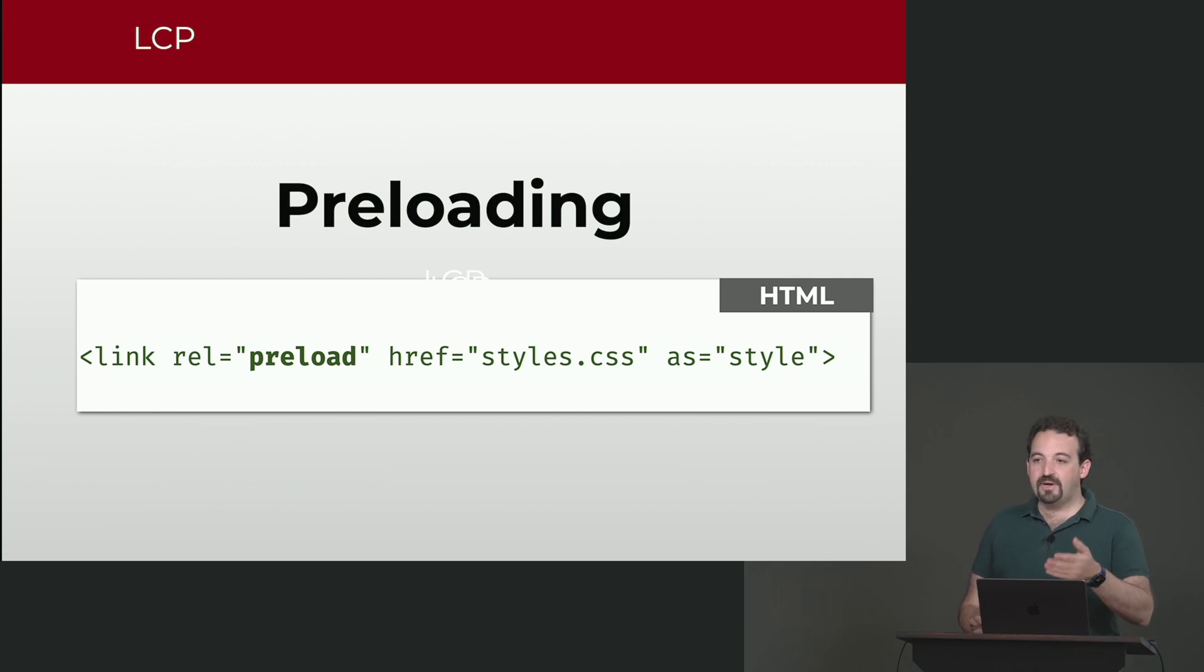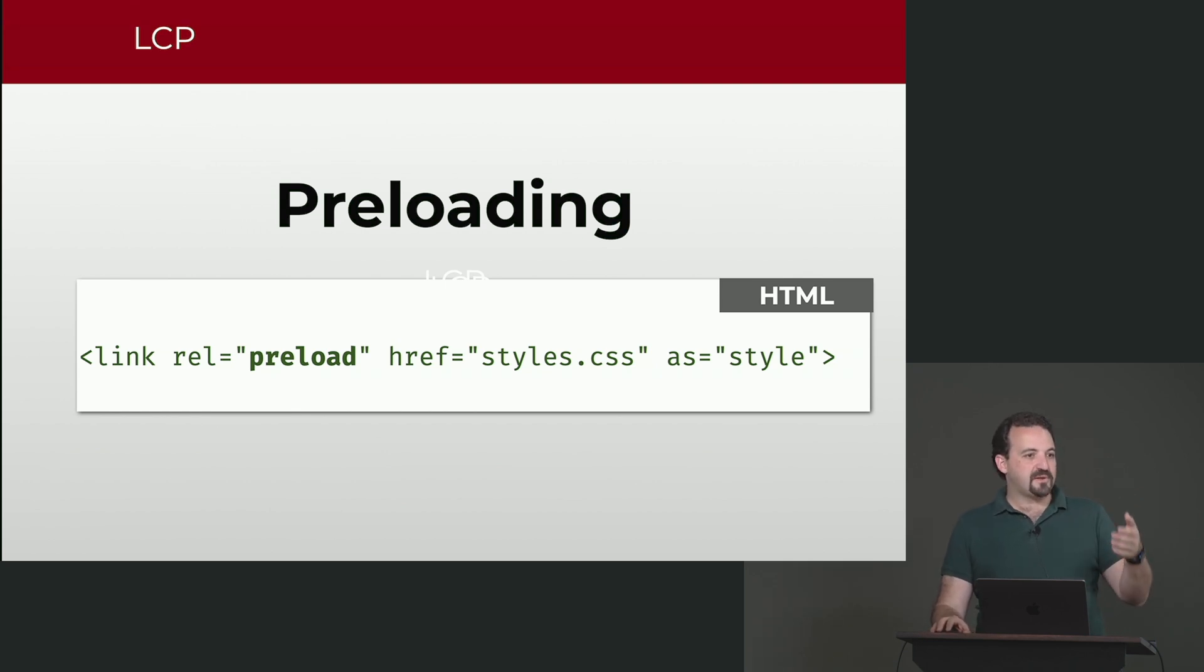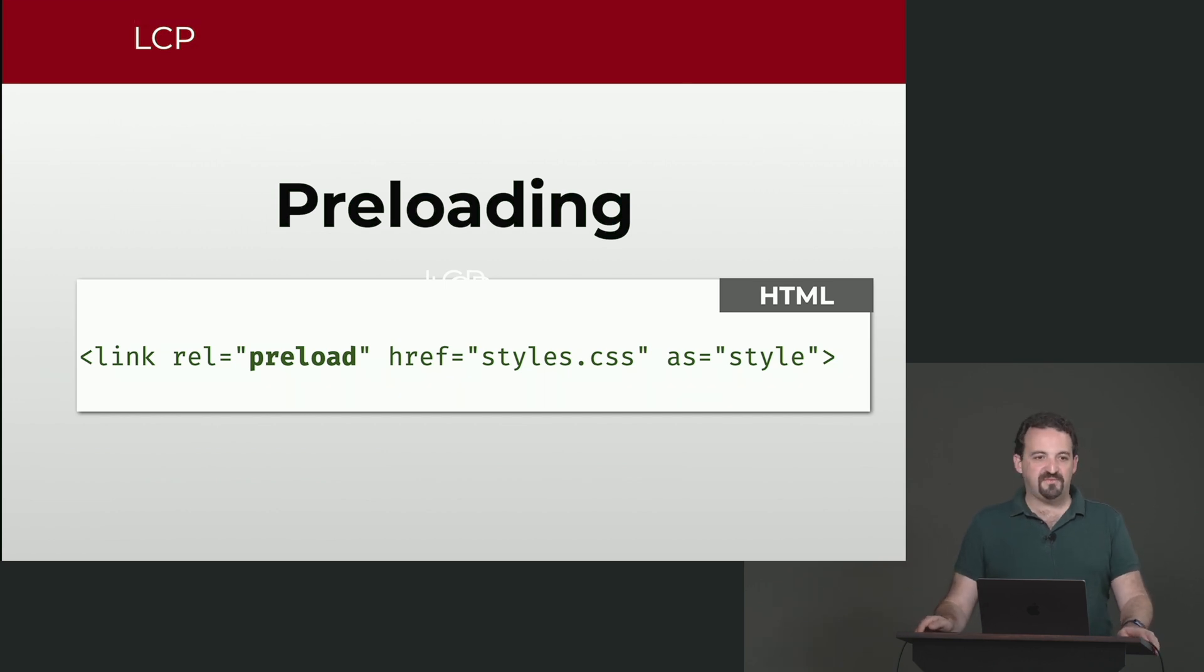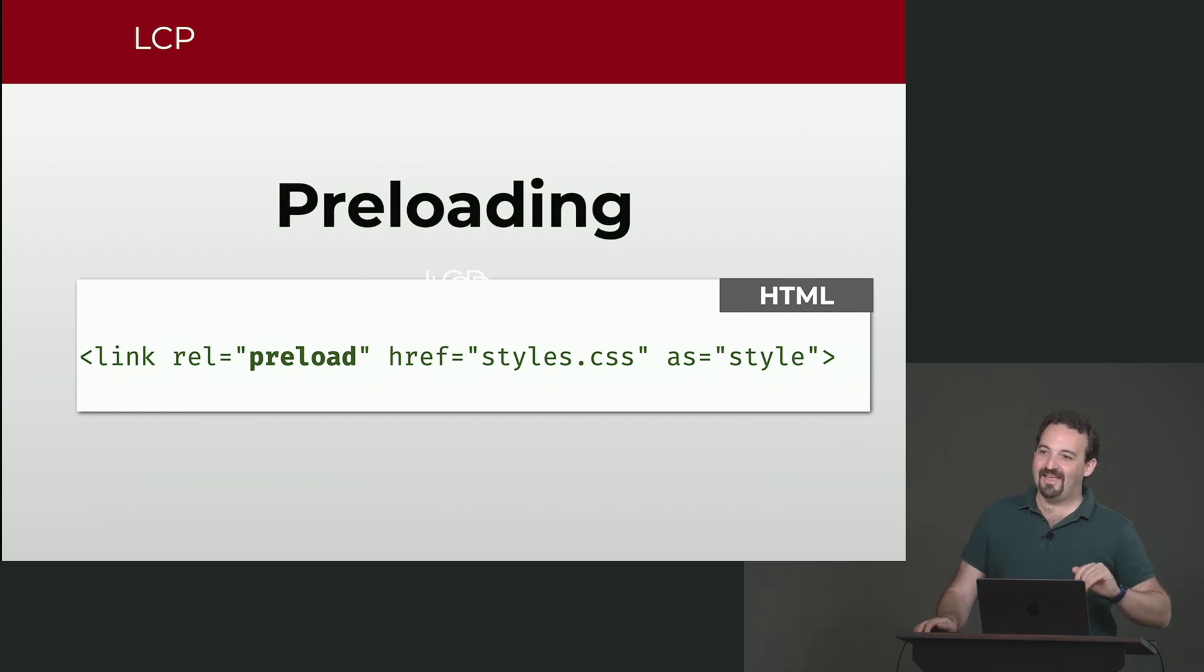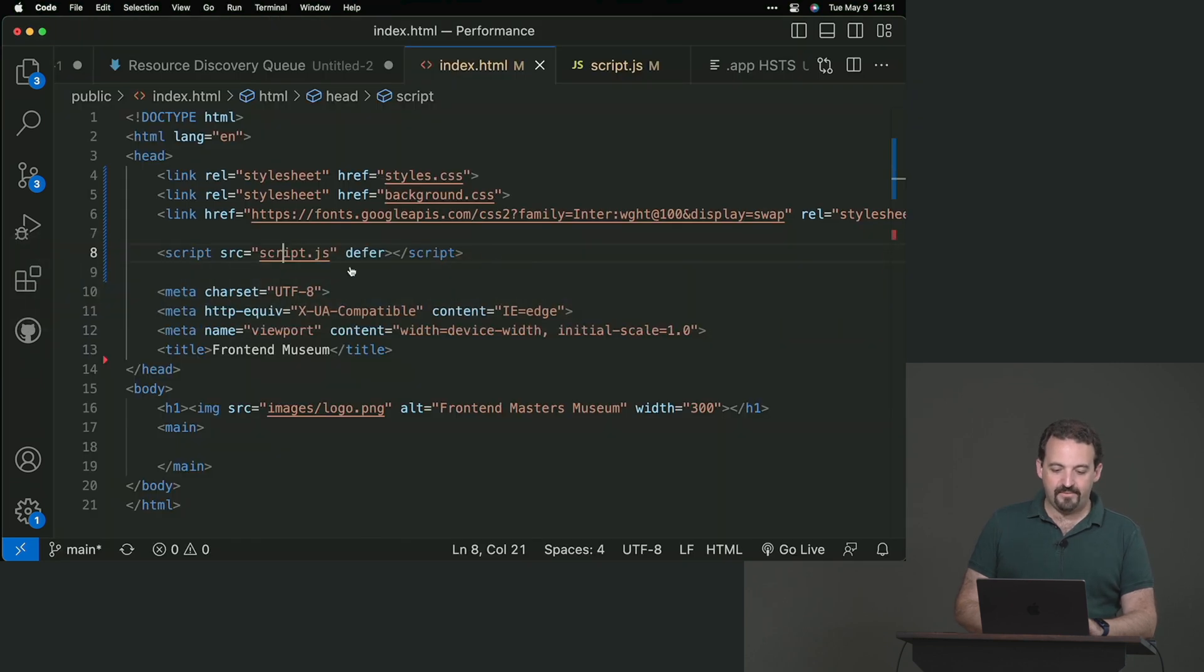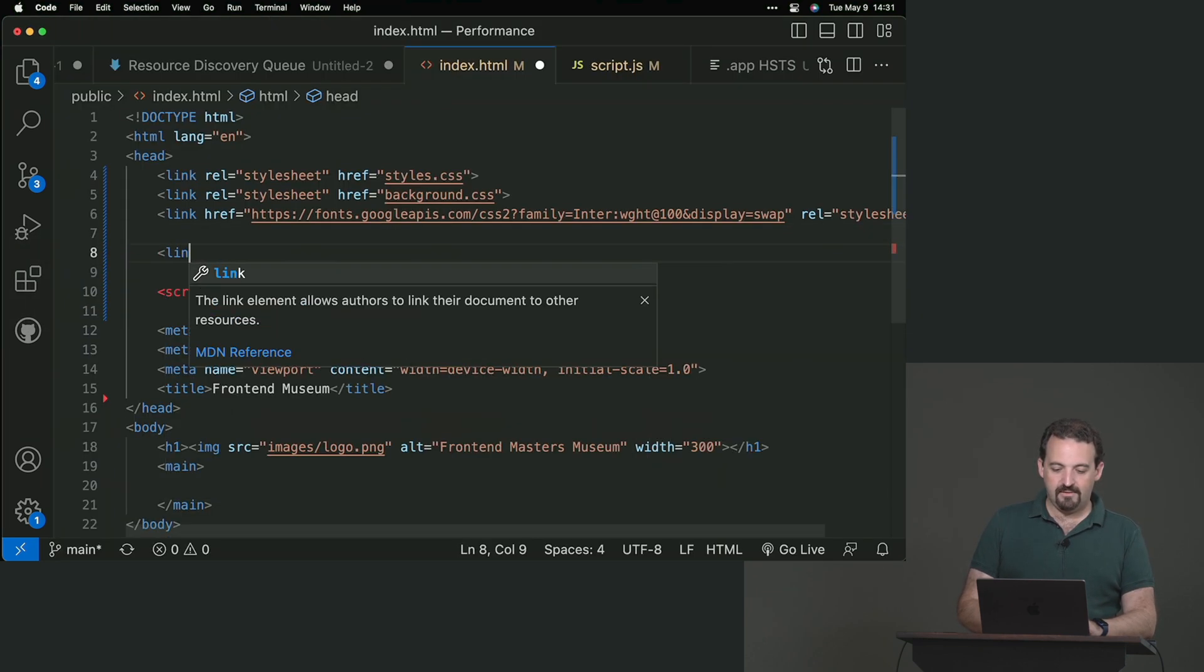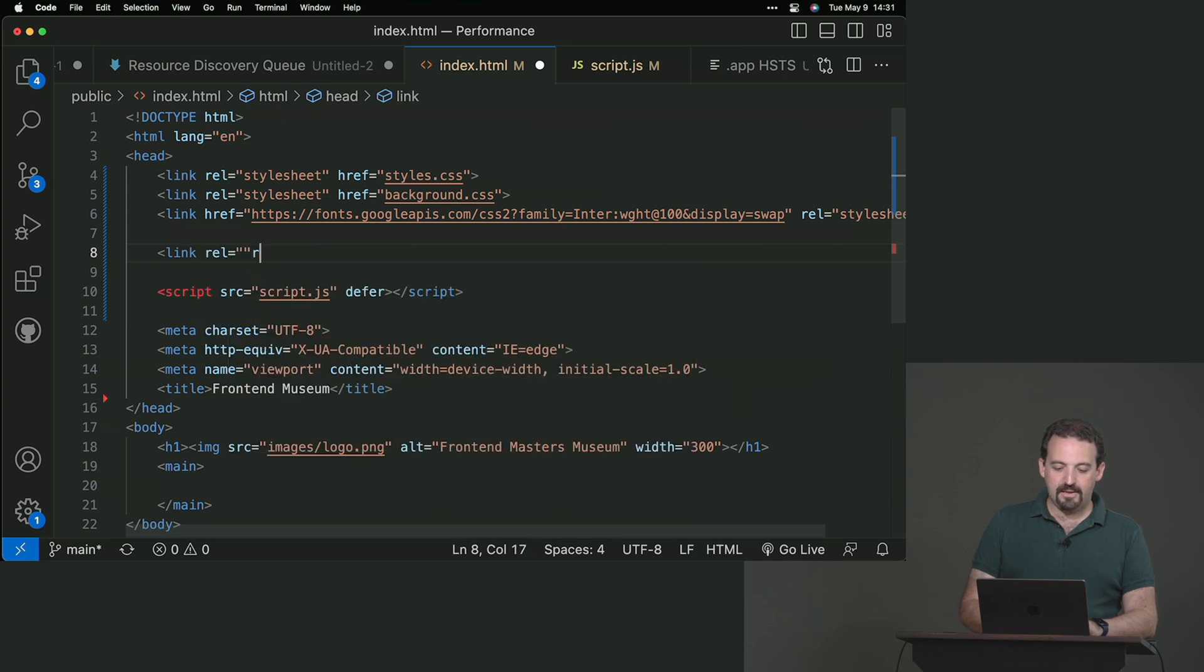Preload is a link element that we can set typically in the head of our HTML. And in this case, we're going to help the queue of discovered elements. We are going to say, hey, browser, we will need that png file. You don't know yet that we will need that. But believe me, I'm the author. I know that you will need that later. So for that, then we go to the HTML, and add that link.